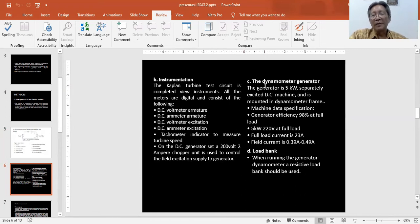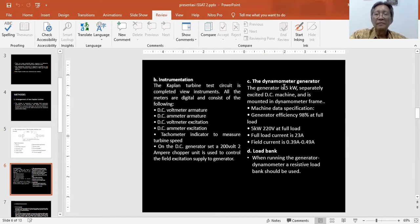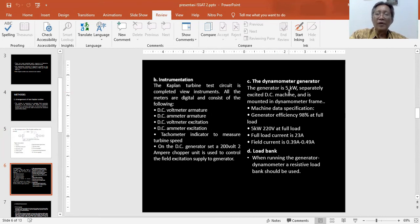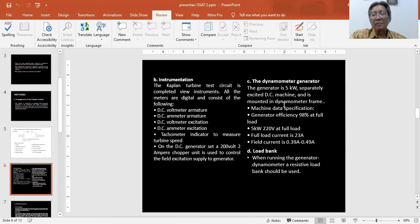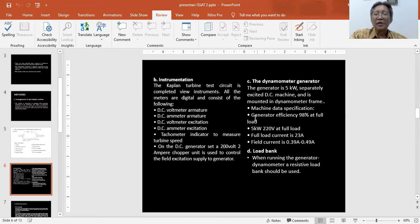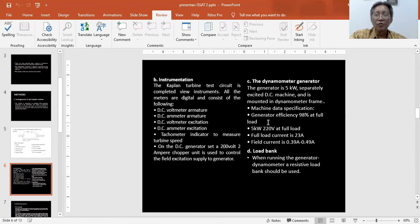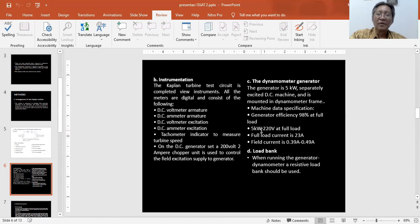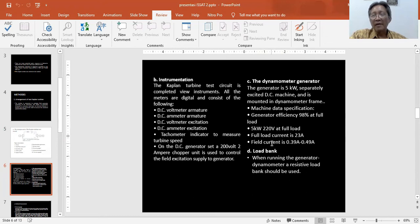The dynamometer generator is also set on the bearing frame. The generator is about 5 kW, separately excited DC, and is mounted in a dynamometer frame. Machine data specification: generator efficiency about 98% at full load, power 5 kW, voltage 224 at full load, full load current is 23 ampere with armature resistance about 0.59.